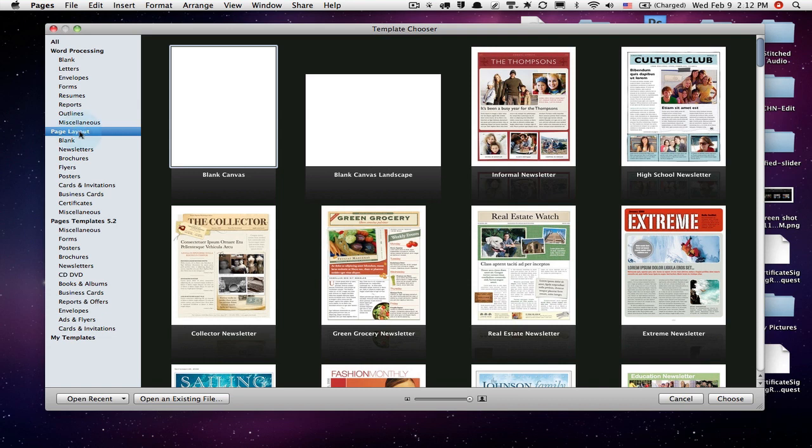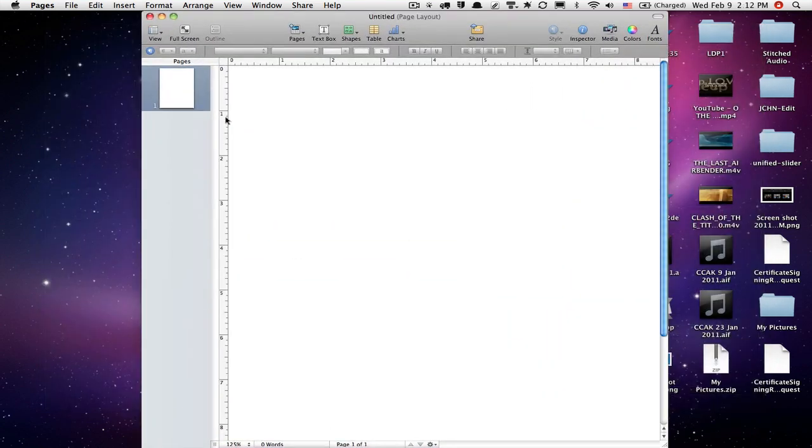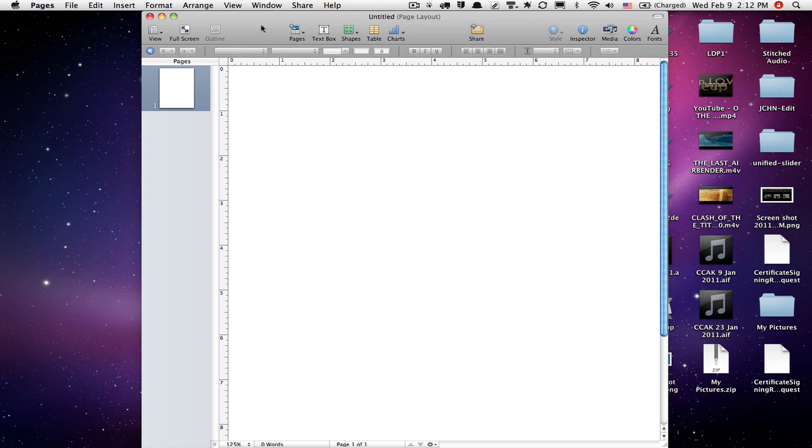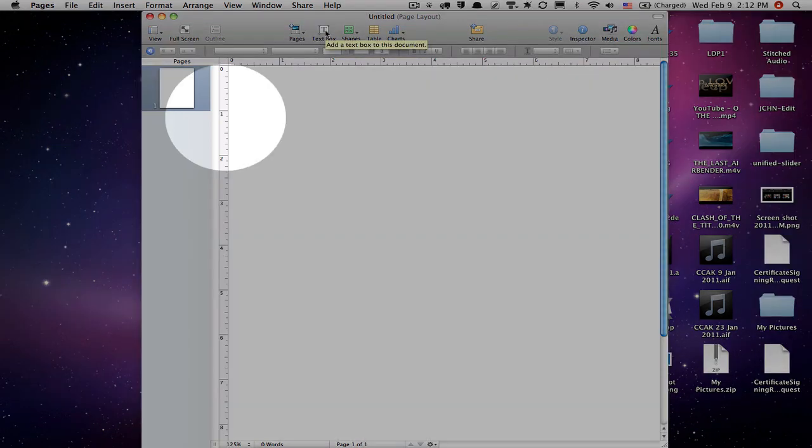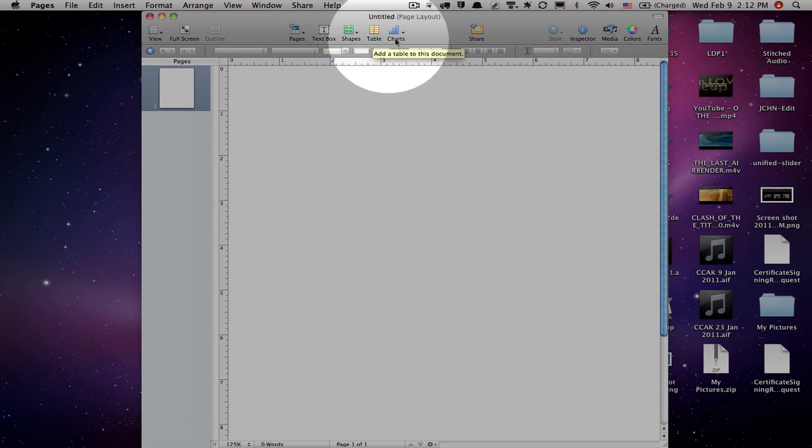So I'm going to choose page layout here. And I'm going to start with a blank canvas. So I'll just double click on that. Pages opens up this nice blank canvas. And you can see it's a page layout. It's not a word processing document. And what page layout means is if I want to put anything on the page, I'm going to have to first put something down. Like if I want to put text, I'm going to have to click here and put a text box in there. Or I can put any one of these other items down there.